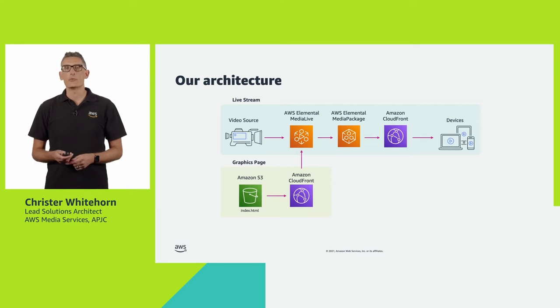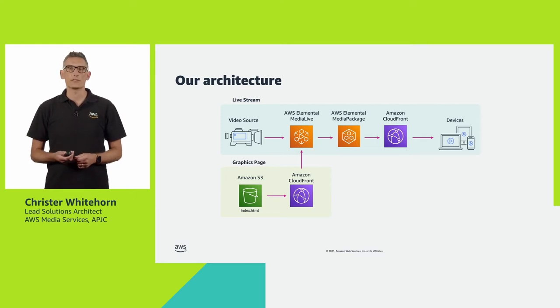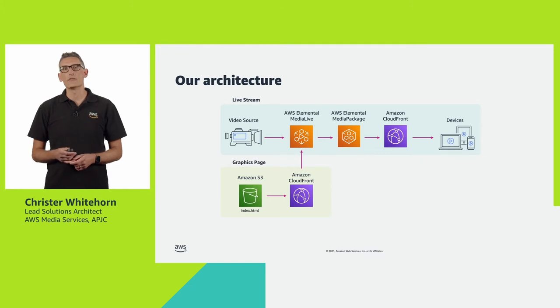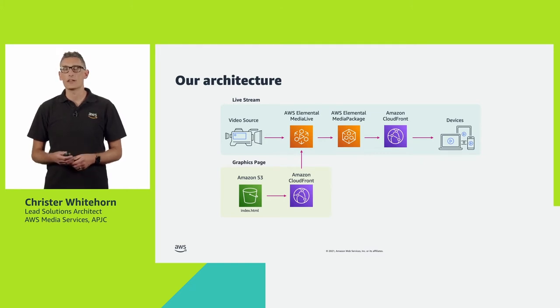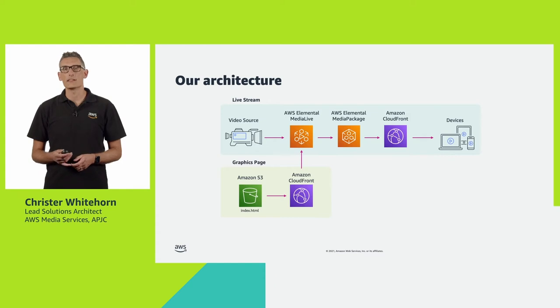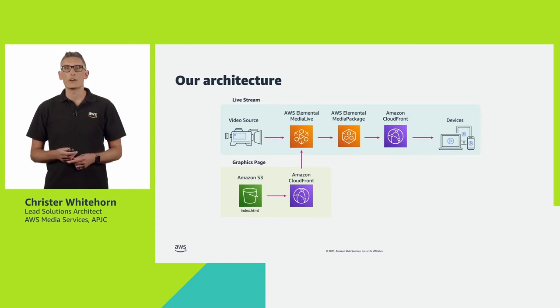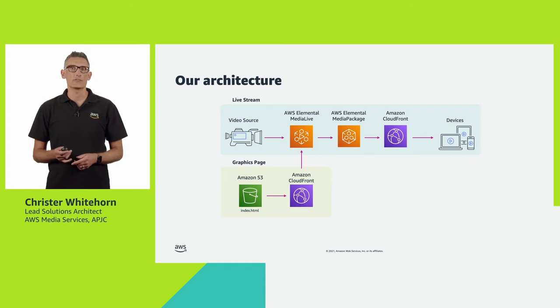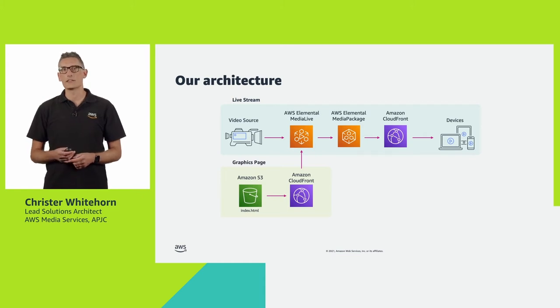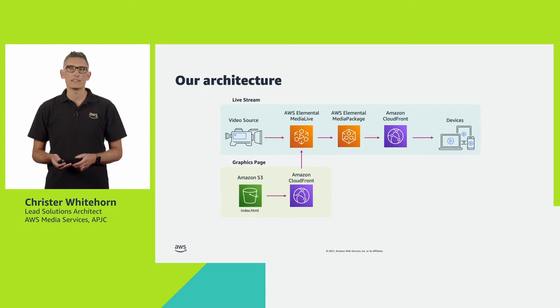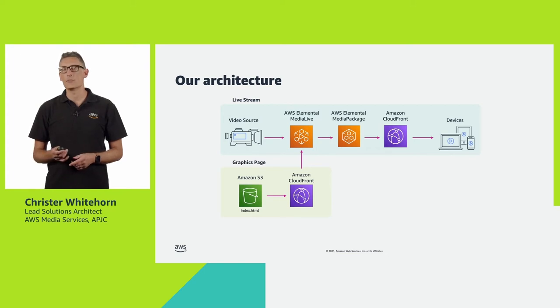We have worked with a number of established third parties who can provide comprehensive solutions for creating and controlling graphics pages such as LIGA Systems and Singular Live. I have also heard from a number of customers who are interested in creating their own graphics and would like to know how to get started and what, if any, limitations or considerations they should bear in mind.